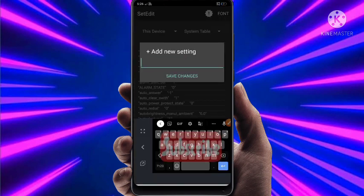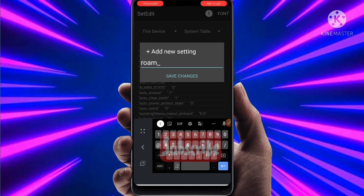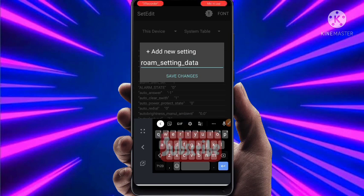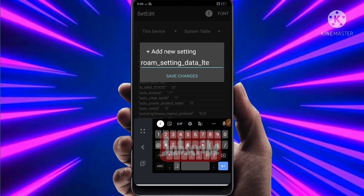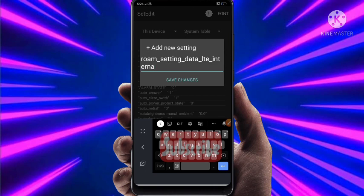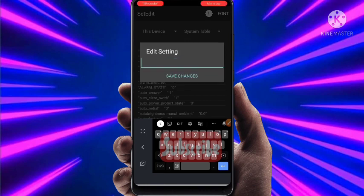It's a code — click and type: roam.setting.data.lte.international, then click on Save Changes. Give 5 as the value and click on Save Changes.